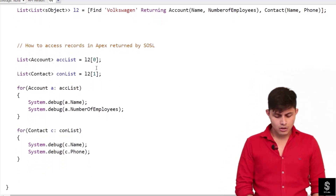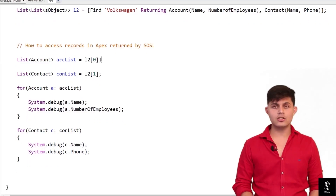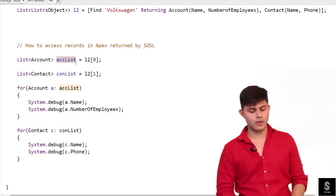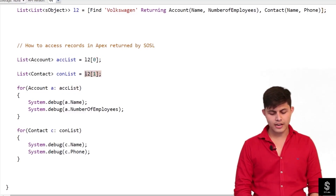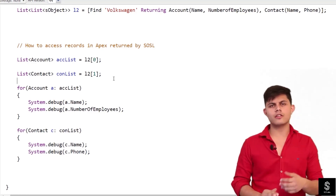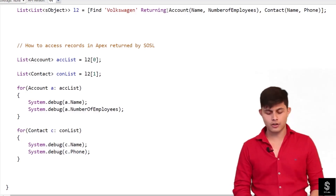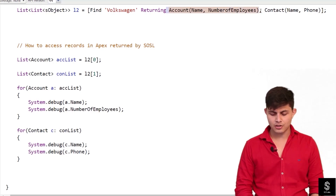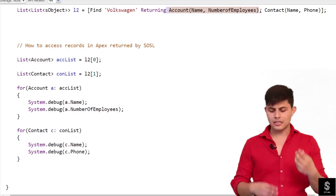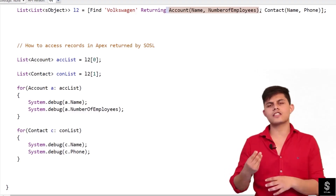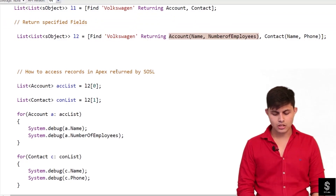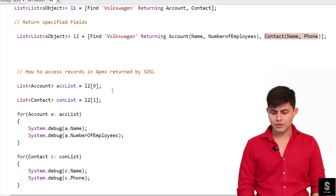To access the values returned by this SOSL query, I've used array notation: L2[0] returns all the Account records from the query, and L2[1] returns the Contact records. The reason I'm sure about this is that the order specified in the RETURNING clause defines which index holds which type of list — Account is specified first so it's at index zero, and Contact is specified second so it's at index one.